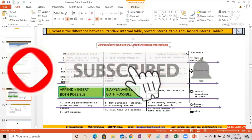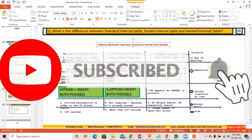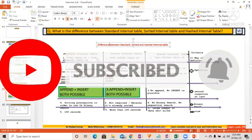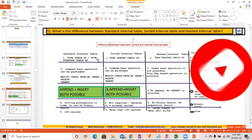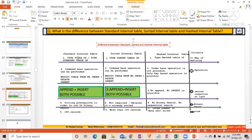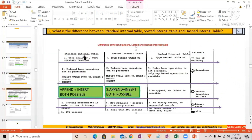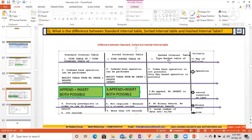A very important question: what's the difference between a standard, sorted, and hashed internal table? A standard internal table is defined as 'type table of' or 'type standard table of'. A sorted table is defined as 'type sorted table of', and a hashed table as 'type hashed table of'. This is how we define each type.